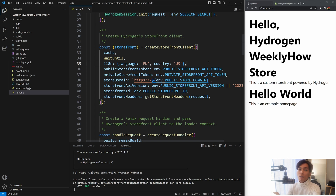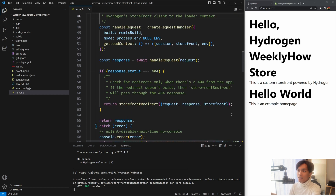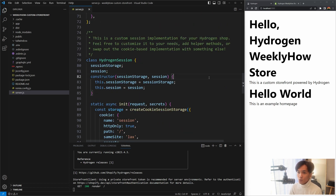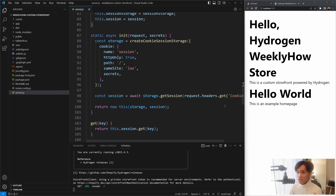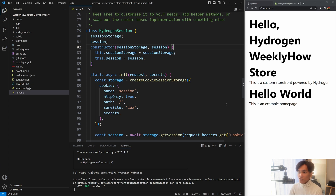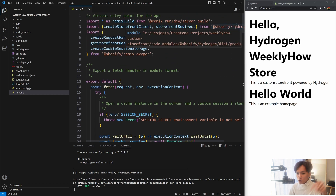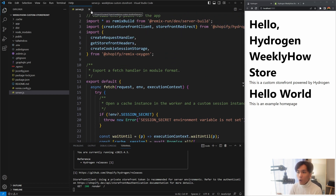We're not going deep into i18n - what we want to do is learn how to get the language or country of our Shopify online store using GraphQL. By default, i18n is set to English and US as the country. Also in server.js you'll find session implementations - currently it uses cookie-based sessions by default. I just want to introduce server.js because it's the main entry point of your Hydrogen application.